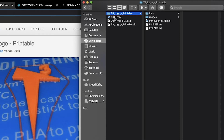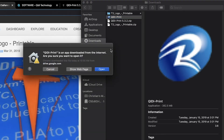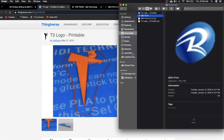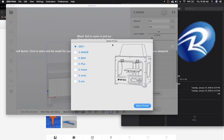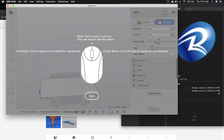Go ahead and double click on your Quiddy software. You might get a pop up — just click OK, it's fine. Go ahead and select your printer. I'm just going to show you the Quiddy one for now, and you can go ahead and just click close.